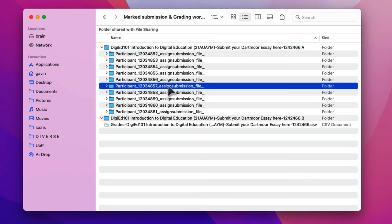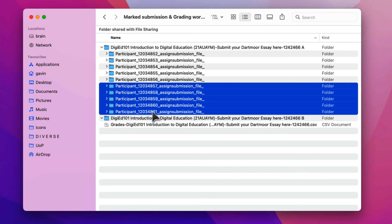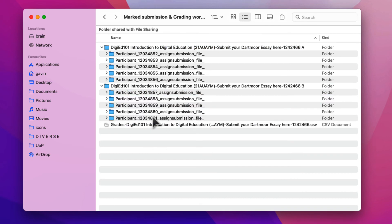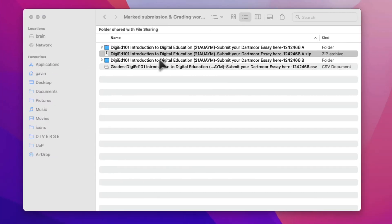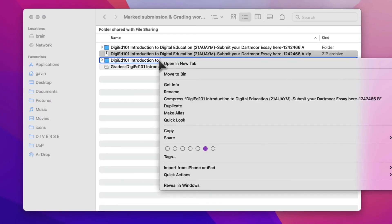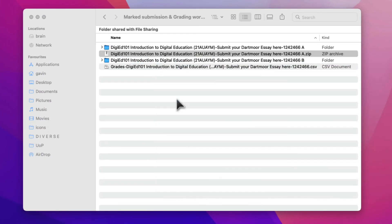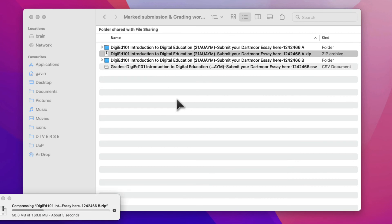Split all the participant folders between them as required to meet the file size limit. Each of these submissions folders can then be compressed to zip by the same method as before, and they can all be uploaded to Moodle together.